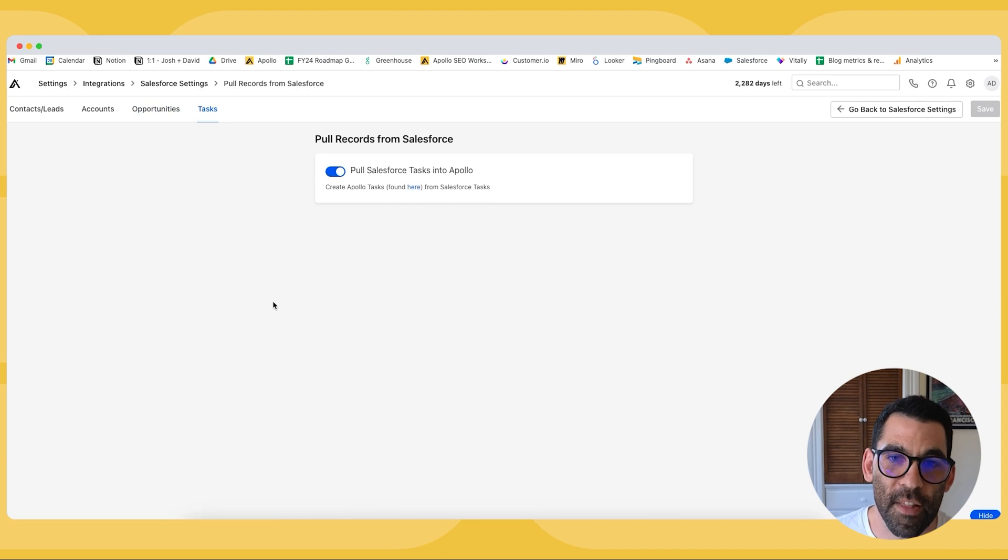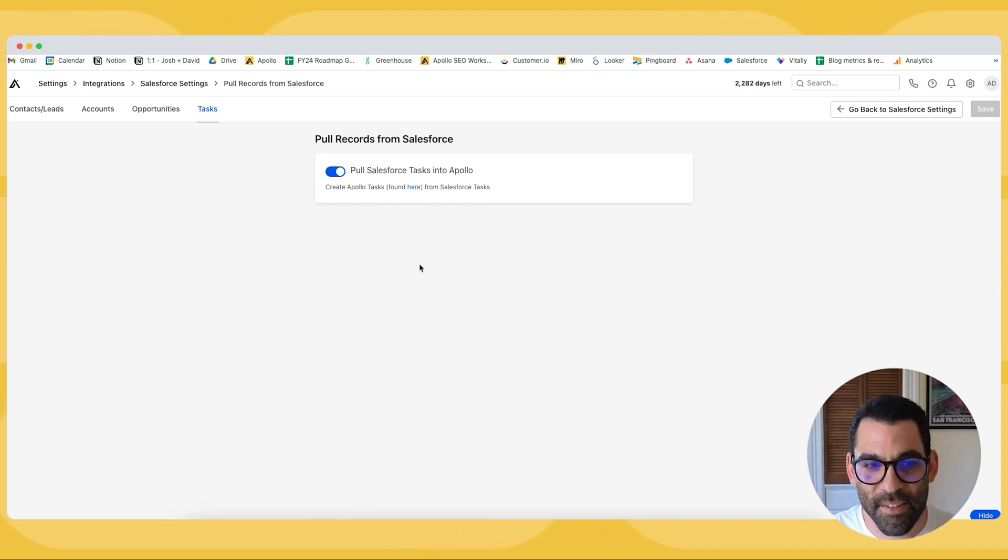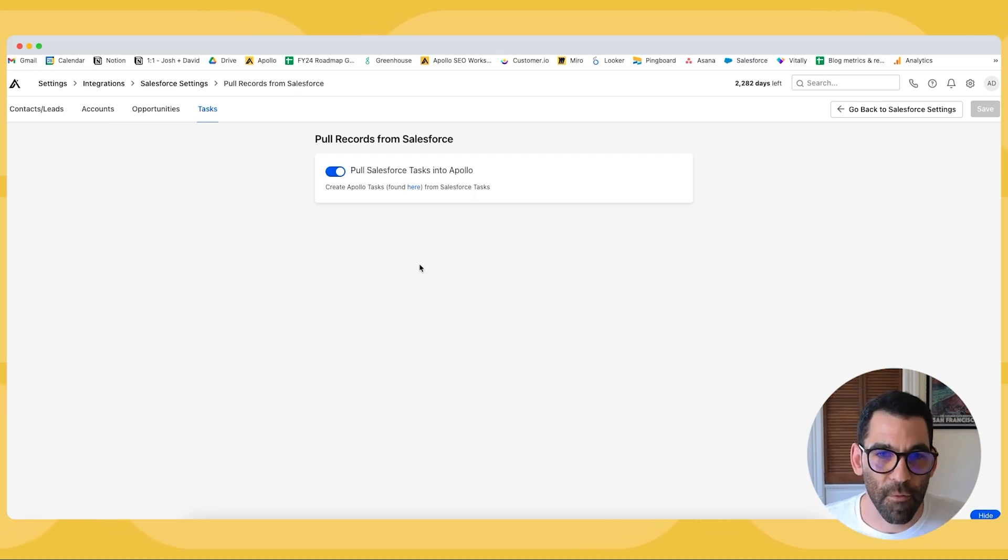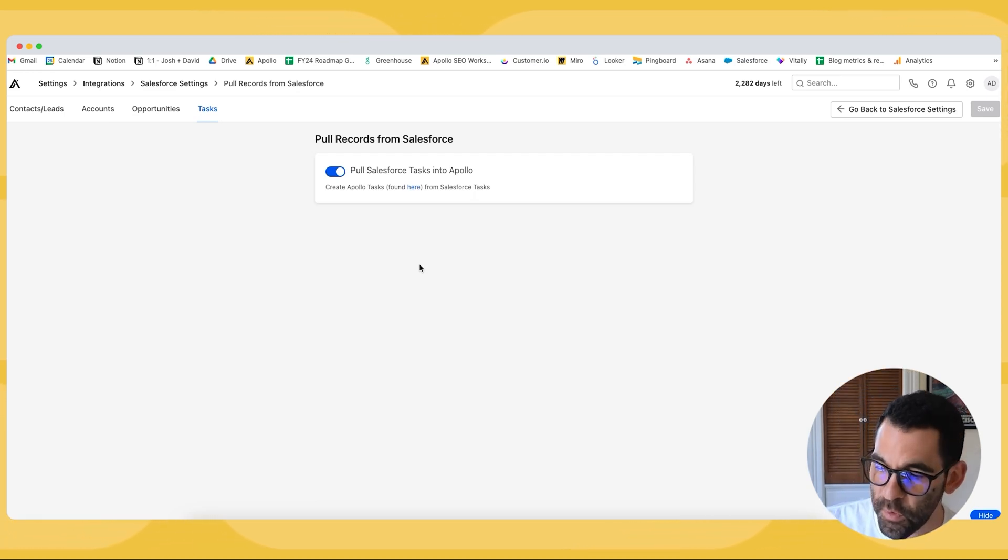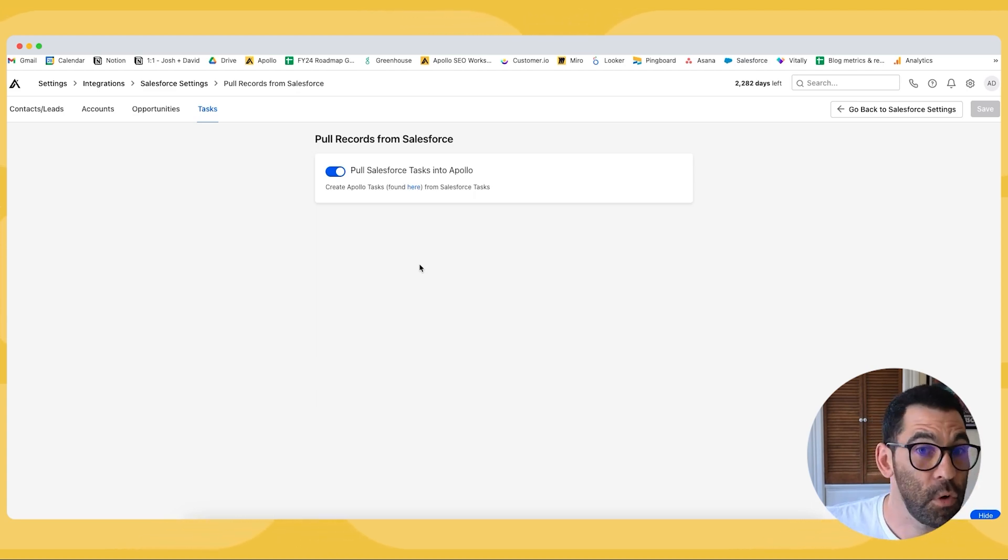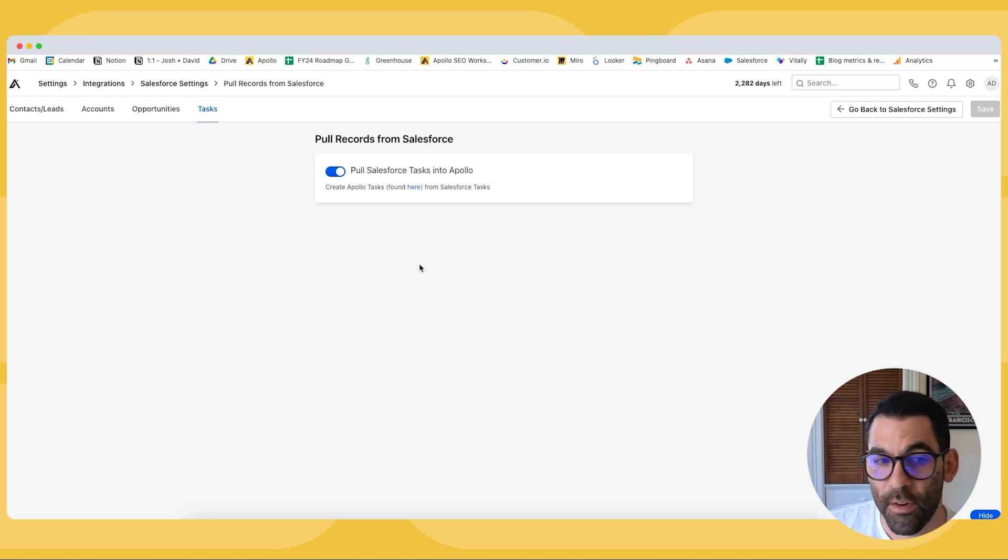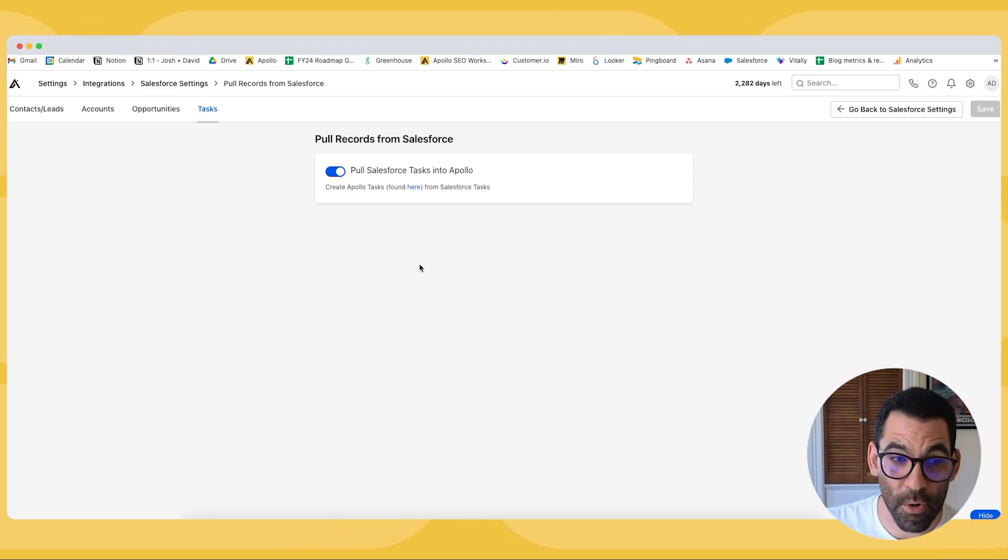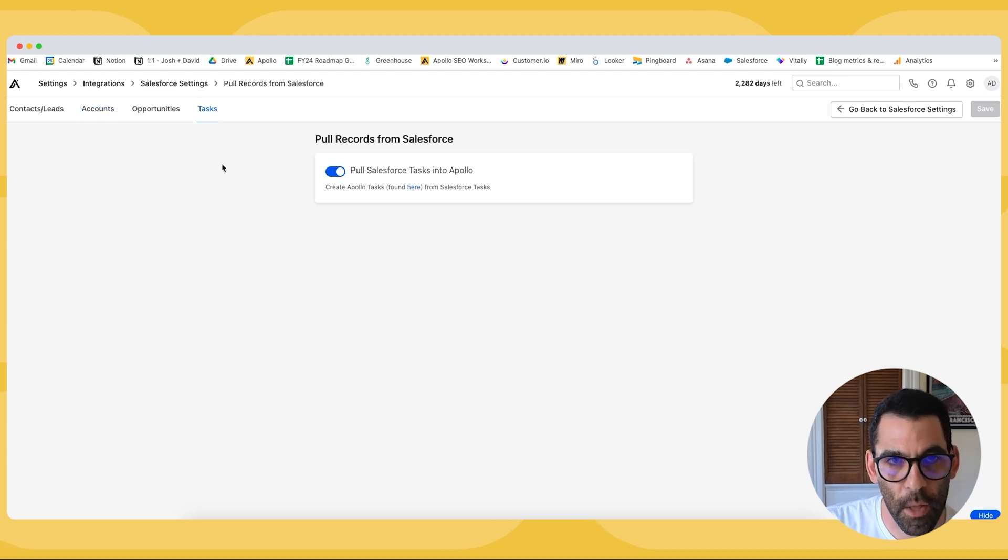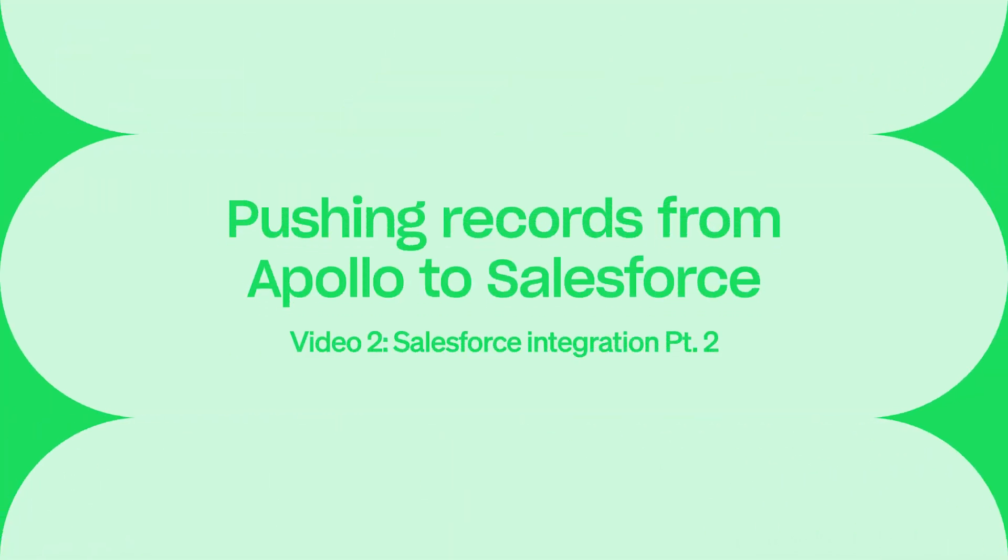Lastly is tasks which is you basically just can create tasks in Apollo from tasks in Salesforce. You might want to do this if you have like process builder or workflows set up in Salesforce that will create a task on an account. Let's say maybe you have a renewal workflow when the account is three months from renewal you create a task in Salesforce but your team is working from Apollo you can have that task created in Apollo. So that is the pulling records from Salesforce.